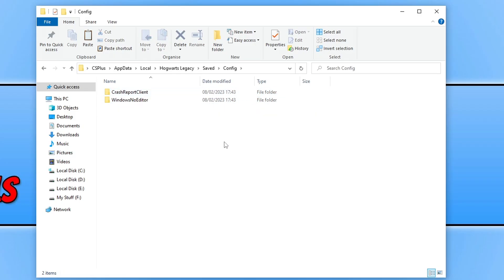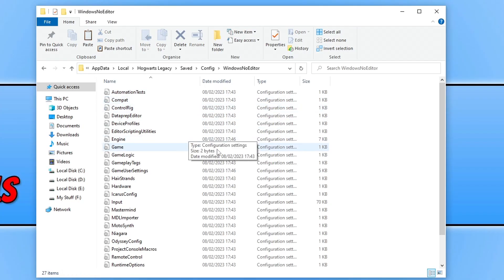If you go into this folder and then go into the Windows Note Editor folder, you are now going to see a massive list of different files. These are all the config files for Hogwarts Legacy.